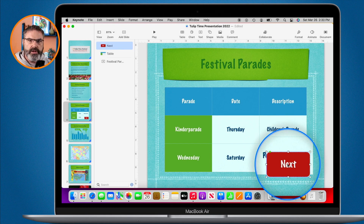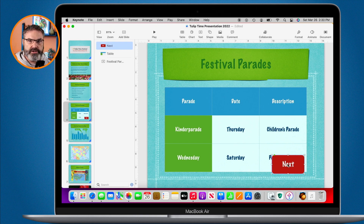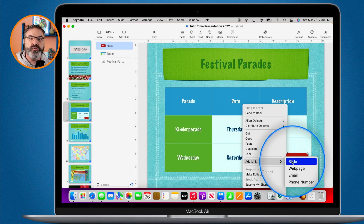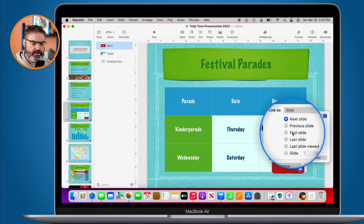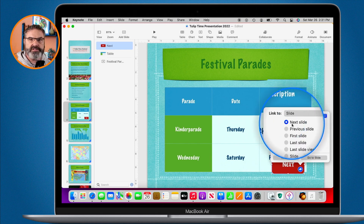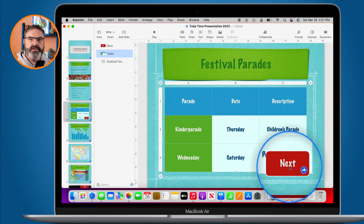The button is there but it won't do anything yet. I need to link it to the next slide or the previous slide. To create a link, I control-click on it — hold down the control key and click — and then select 'Add Link'. From here I select 'Slide', and now I can set whether I want it to go to the next slide, previous slide, first slide, last slide, or the last slide viewed. I'll keep it simple and go with next slide, then click outside.